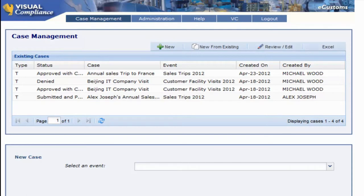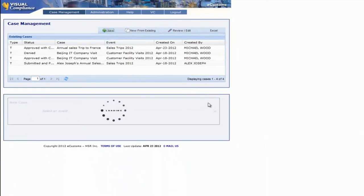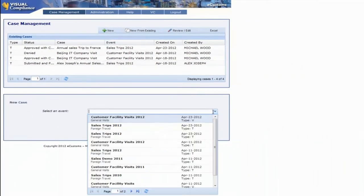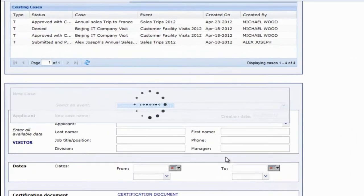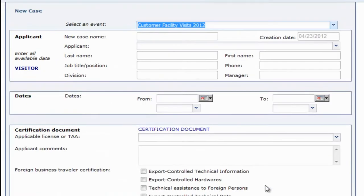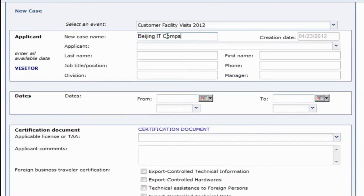Here we'll select new to create a new request and pick a form that has already been created for this purpose. We'll enter a new request name, something simple and informative like Beijing IT Company Visit.